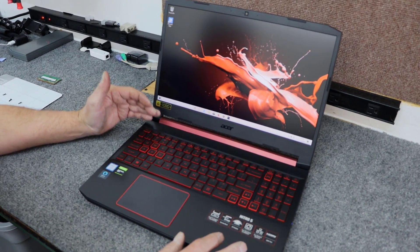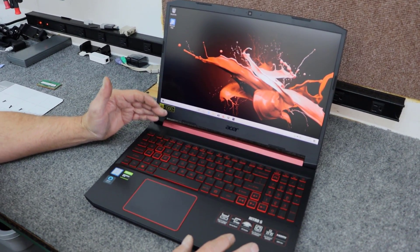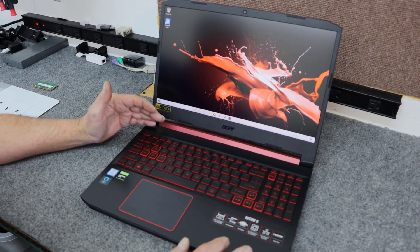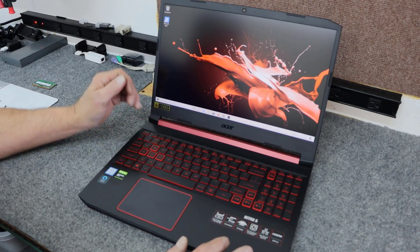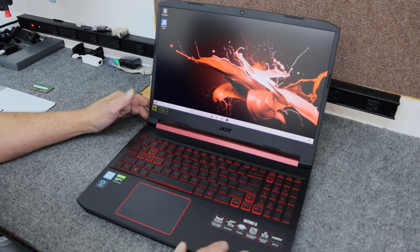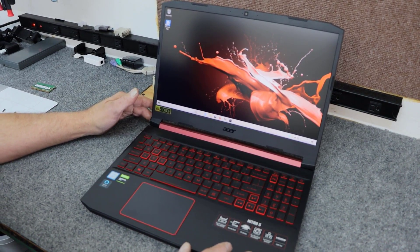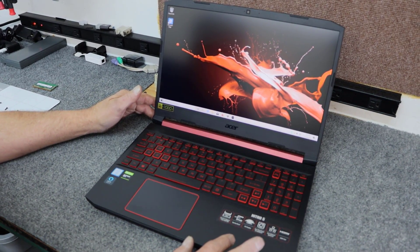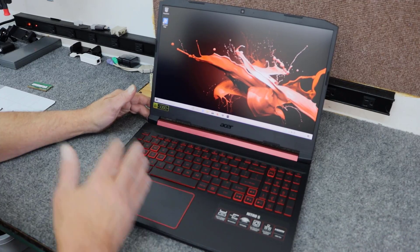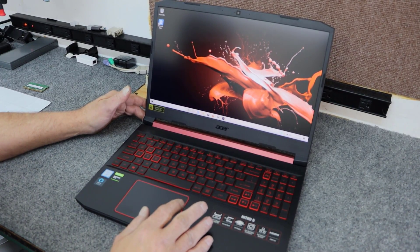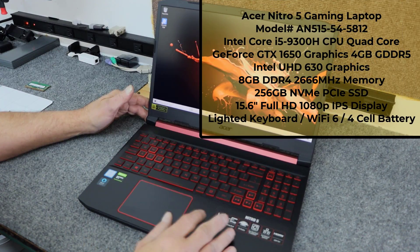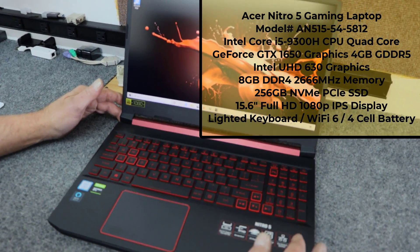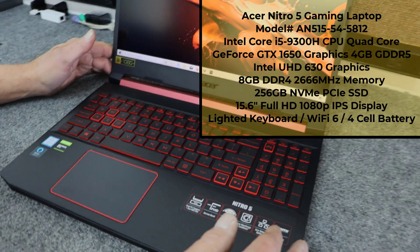It comes out of the box with just 8 gigabytes of DDR4 memory. It's got the 9th gen Core i5-9300. It does have full 1080p HD display, Wi-Fi 6, backlight keyboard, 4-cell battery. Nice little laptop.